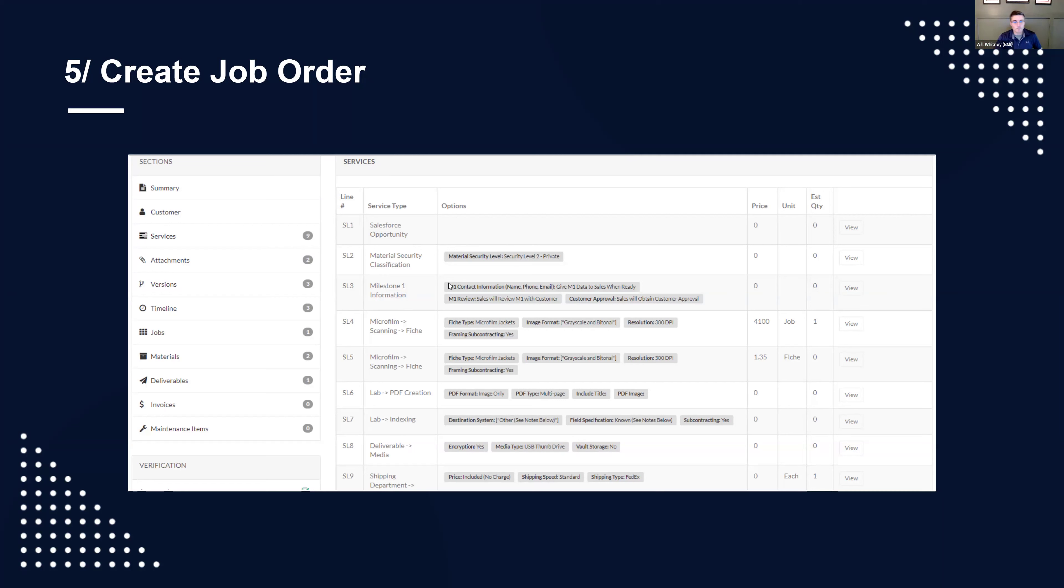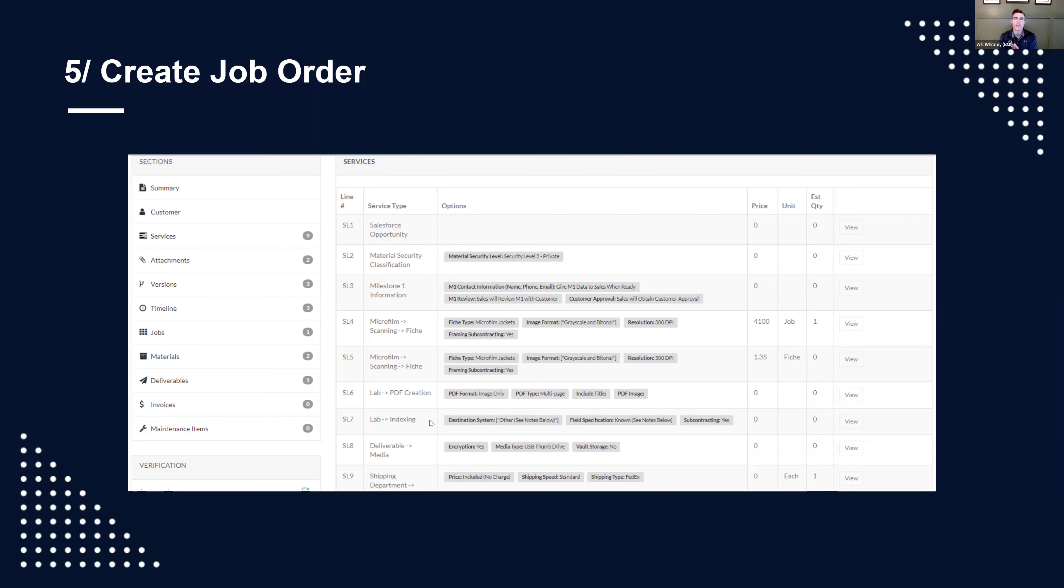Everything's going to be in here and translated from sales to production. It'll go through an approval process, and then the project team will start executing.